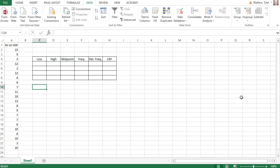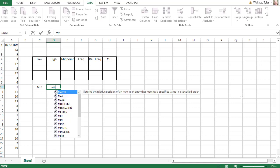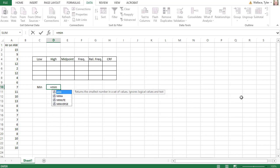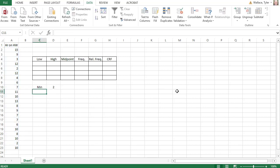Excel has lots of great commands that make statistics and other calculations a lot easier. For example, if we wanted to find the minimum value of this data set, we can hit the equals sign in an open cell and type MIN for minimum, open a parenthesis, and then I can select all the data. When I hit enter, it'll tell me that the minimum value of that data is 2.